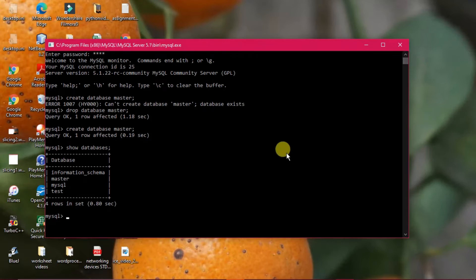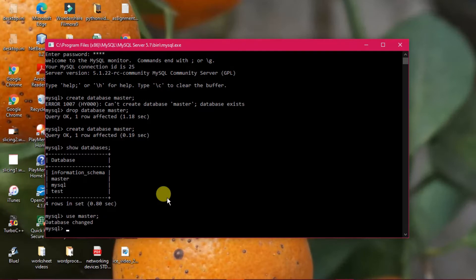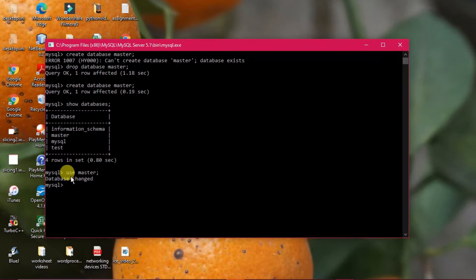Now that the database is created, we need to create a table. But you cannot create a table directly — you must first use the USE command followed by the database name to enter the database workspace. When I type USE master, the message 'Database changed' is displayed, meaning I am now inside the master database. In the next part, we will see how to create a table and display its contents.